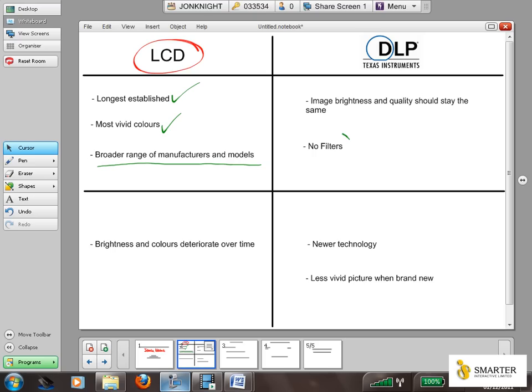Because the chip is sealed, DLP projectors can have no filters inside them, which is a big advantage in some people's eyes. It doesn't mean projectors should never be cleaned — it's still important to clean a projector, as it will still be sucking in air from the surrounding environment — but the DLP technology doesn't use filters. As a result, the image brightness and quality should stay the same or similar as you use the projector over thousands of hours.